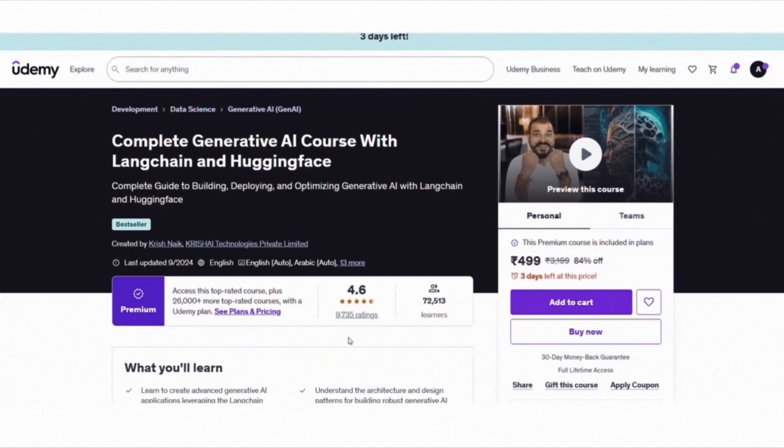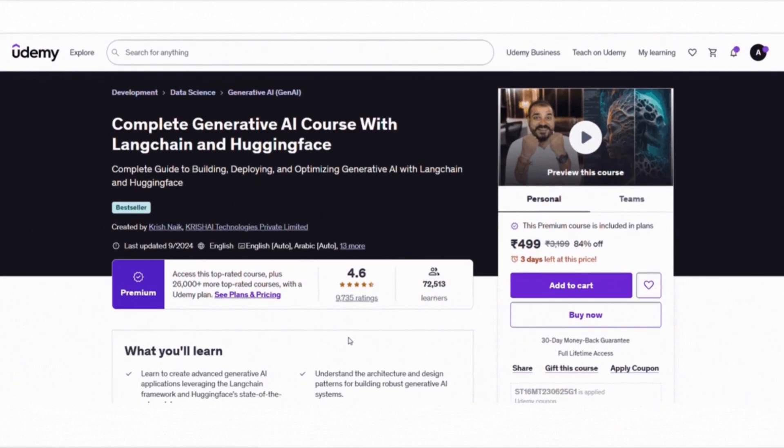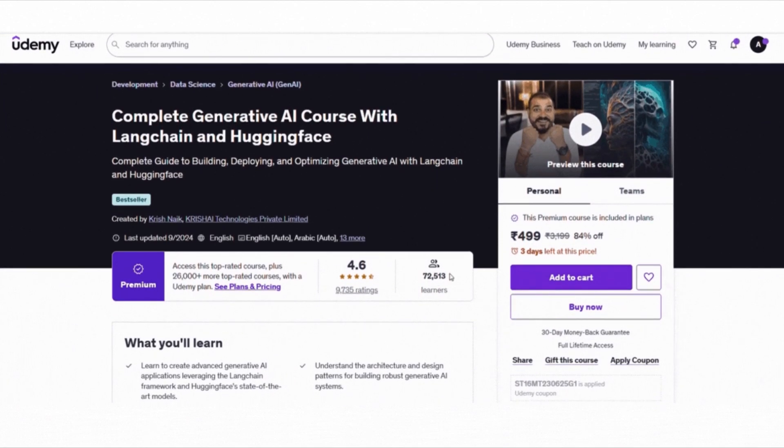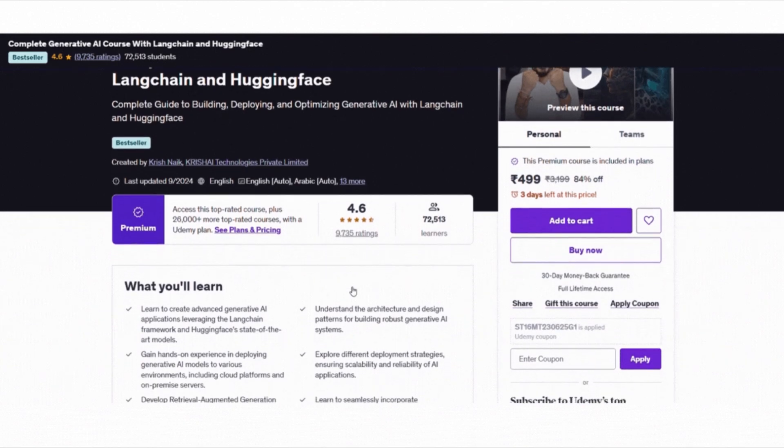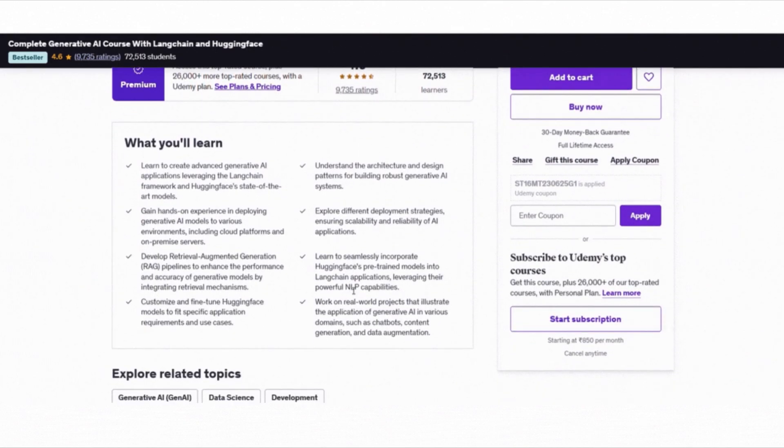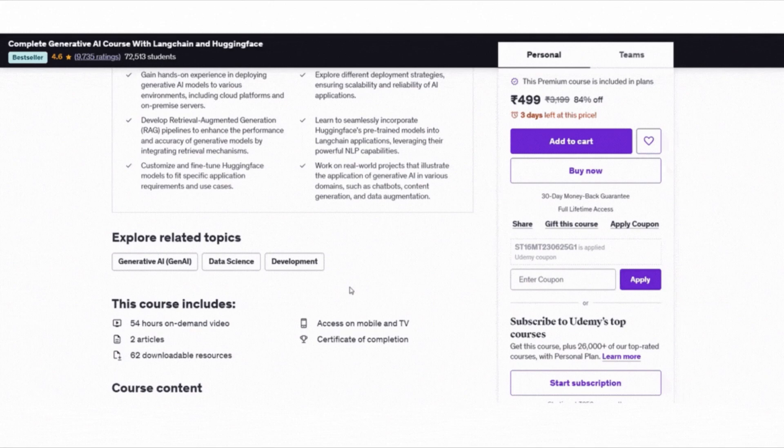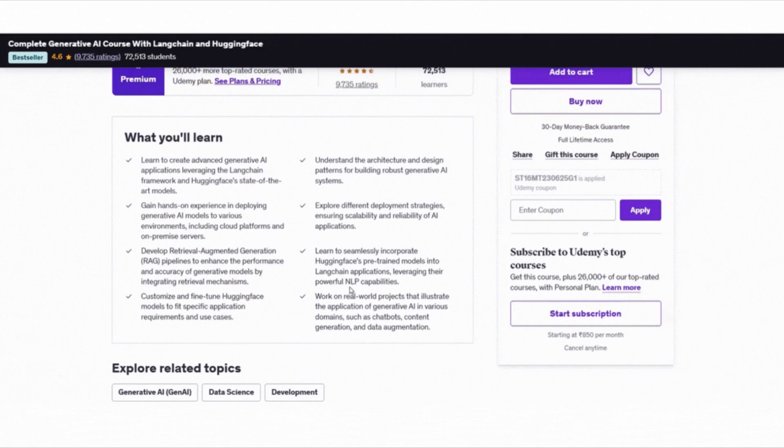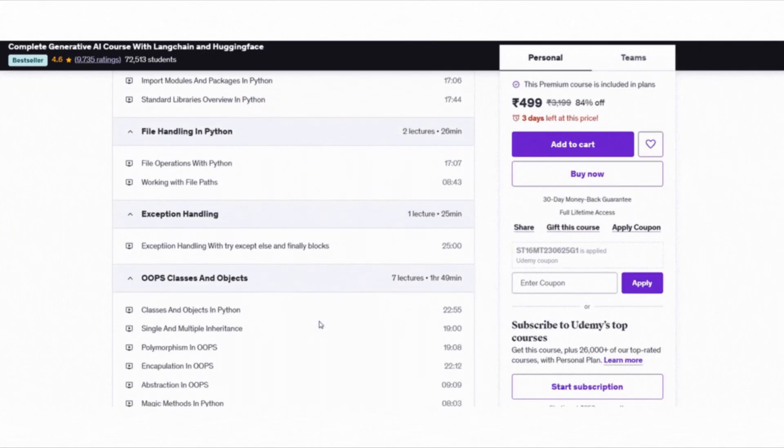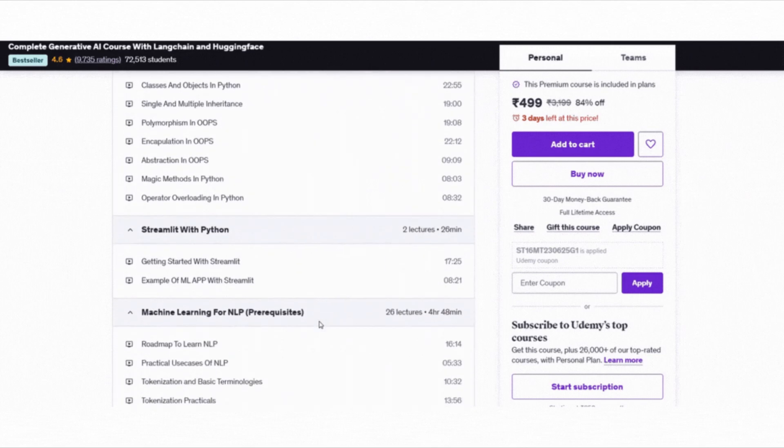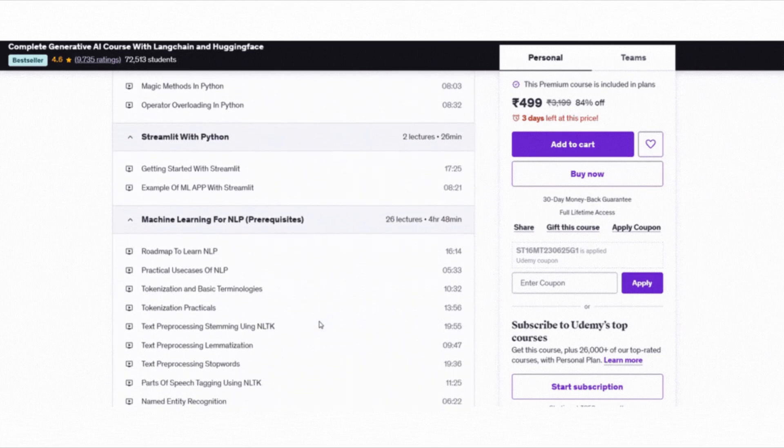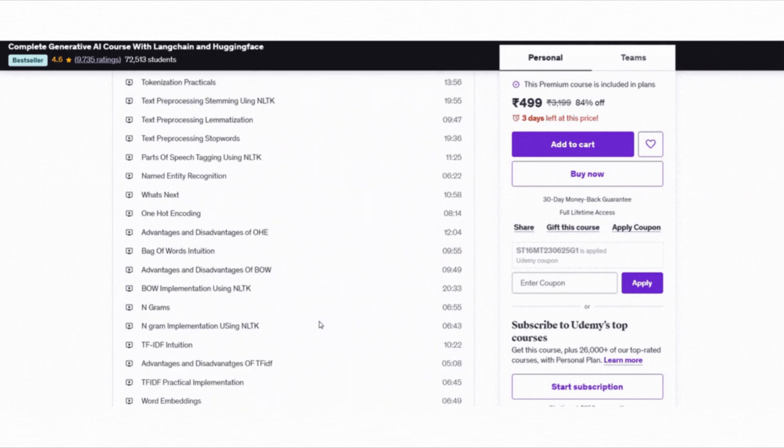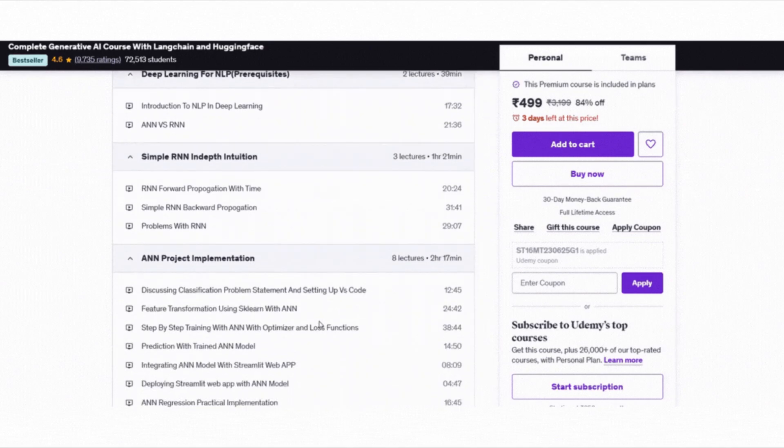Now let's talk about the second course, complete generative AI course with Langchain and Hugging Face by Krish Naik. It's a detailed and hands-on course for those who want to go deeper into generative AI. The course has over 72,000 learners and a solid 4.6 star rating. In this course, you will learn how to build real-world Gen AI apps using Langchain and Hugging Face, from setting up your project to deploying it in the cloud.